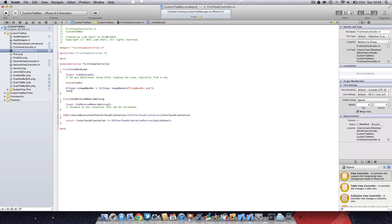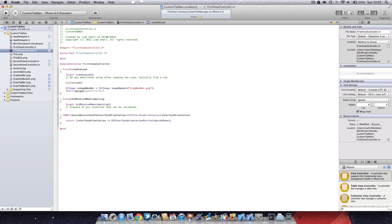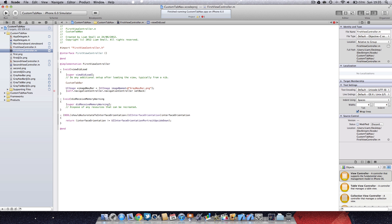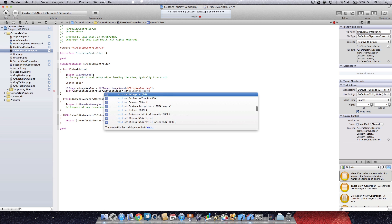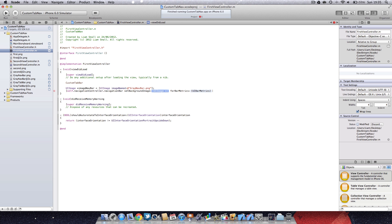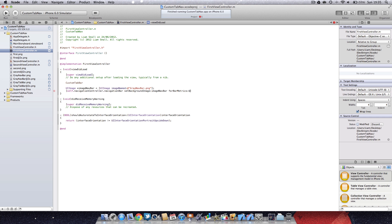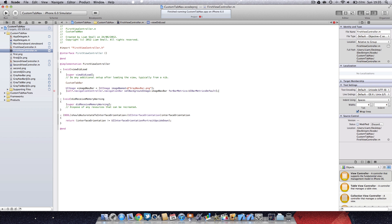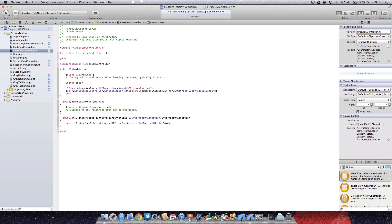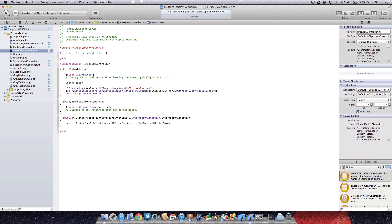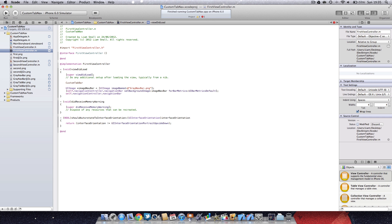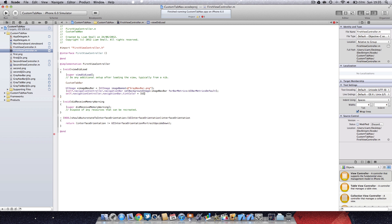Then I'm going to say self, it's pretty much the same method but navigation controller this time, dot navigation bar set background image, for bar metrics UIBarMetricsDefault bracket semicolon. I'm going to say self dot navigation controller navigation bar tint color equals UIColor dark gray color.